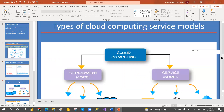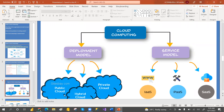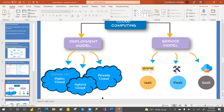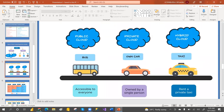There are two types of cloud computing models: deployment model and service model. In the deployment model we have public cloud, private cloud, and hybrid cloud. In the service model we have IaaS (Infrastructure as a Service), PaaS (Platform as a Service), and SaaS (Software as a Service). Public cloud is like a bus — everyone can access it, pay and use it. Private cloud is like your own car — only you can use it.